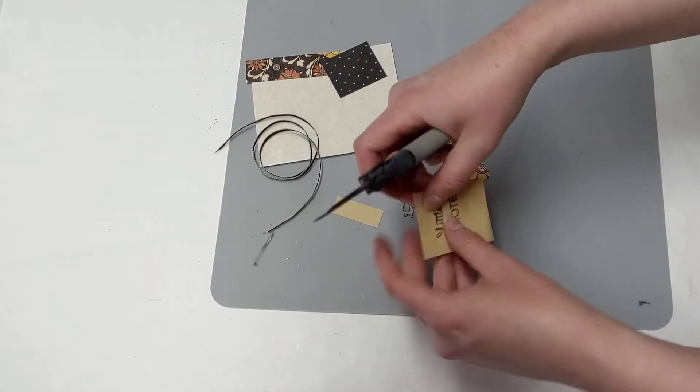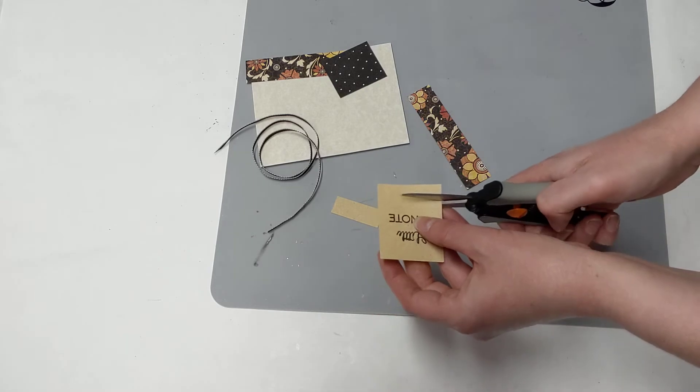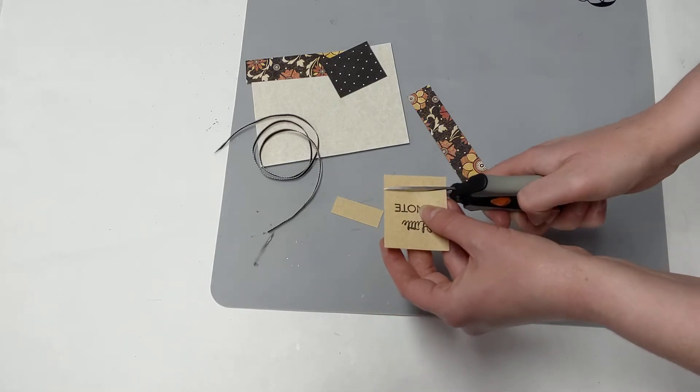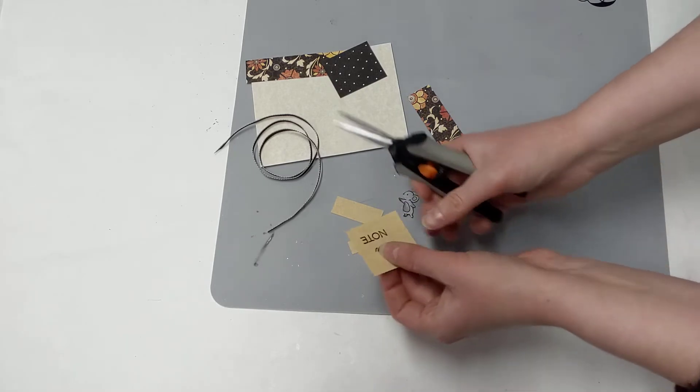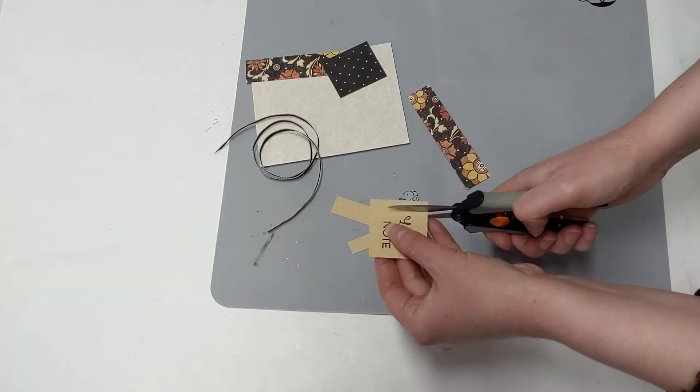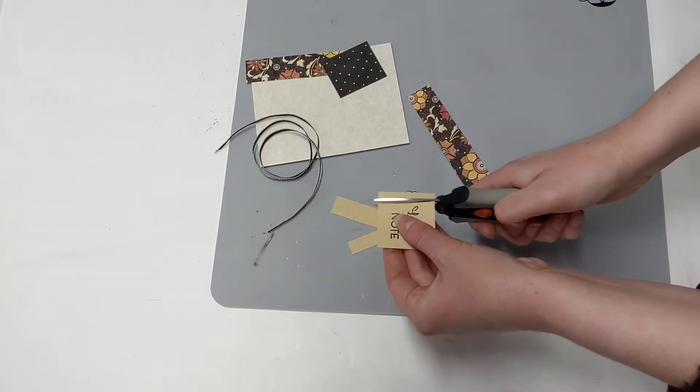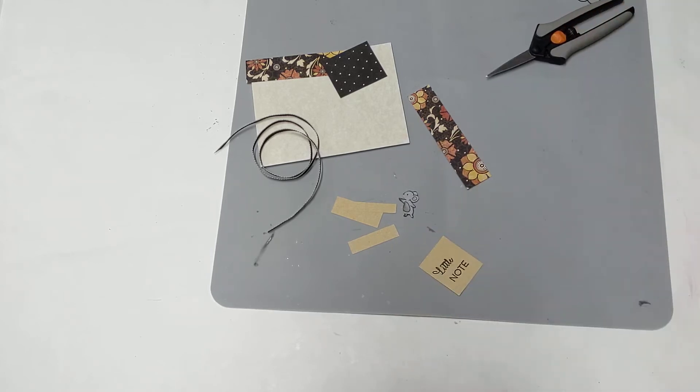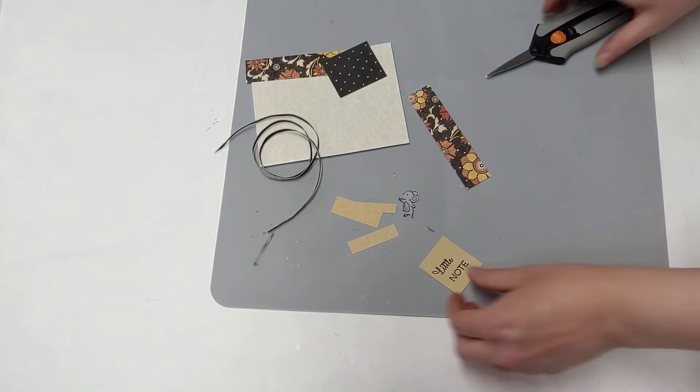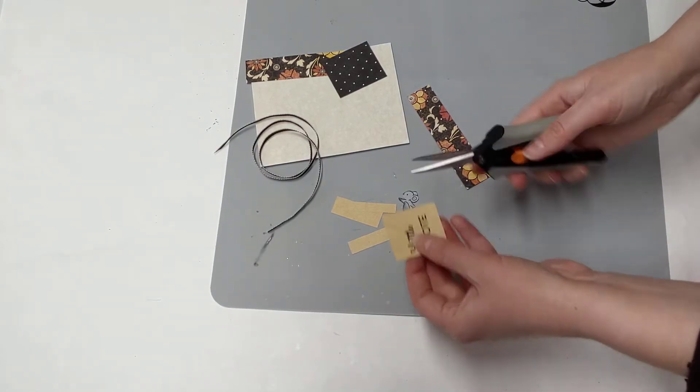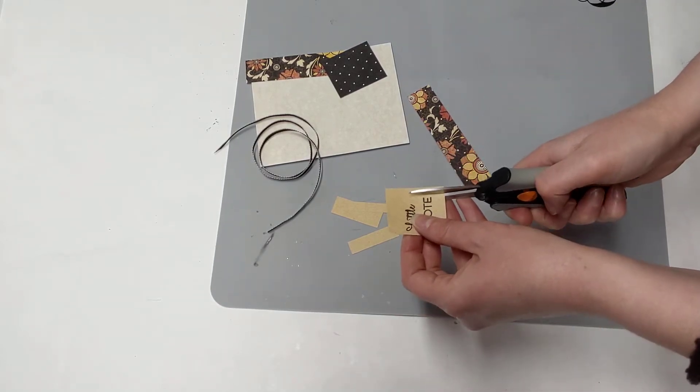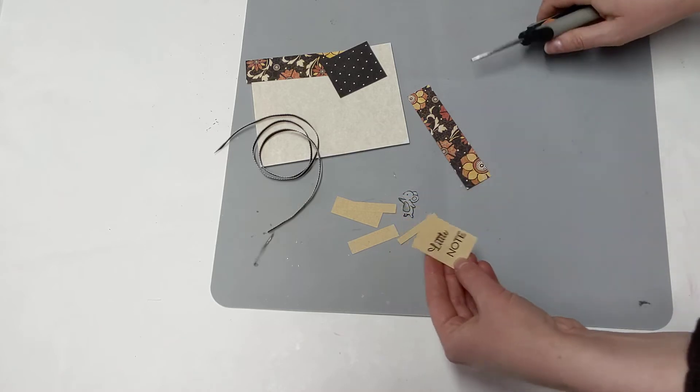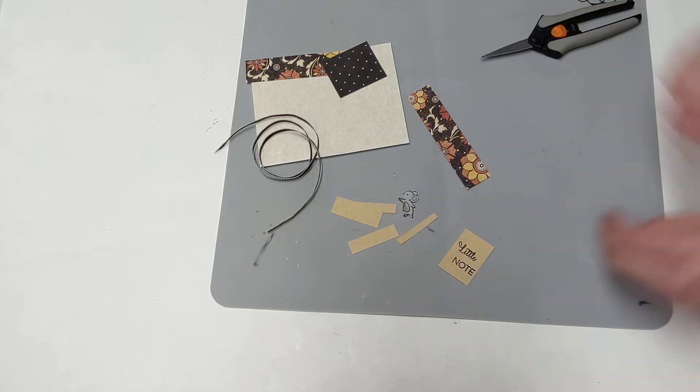So what you're going to want to do is we're actually going to be trimming this. Okay, I did this on purpose. All right, so we're trimming this down to size, so it's really the littlest note maybe you can possibly get. In fact, if you can go any even littler, you can go even littler.